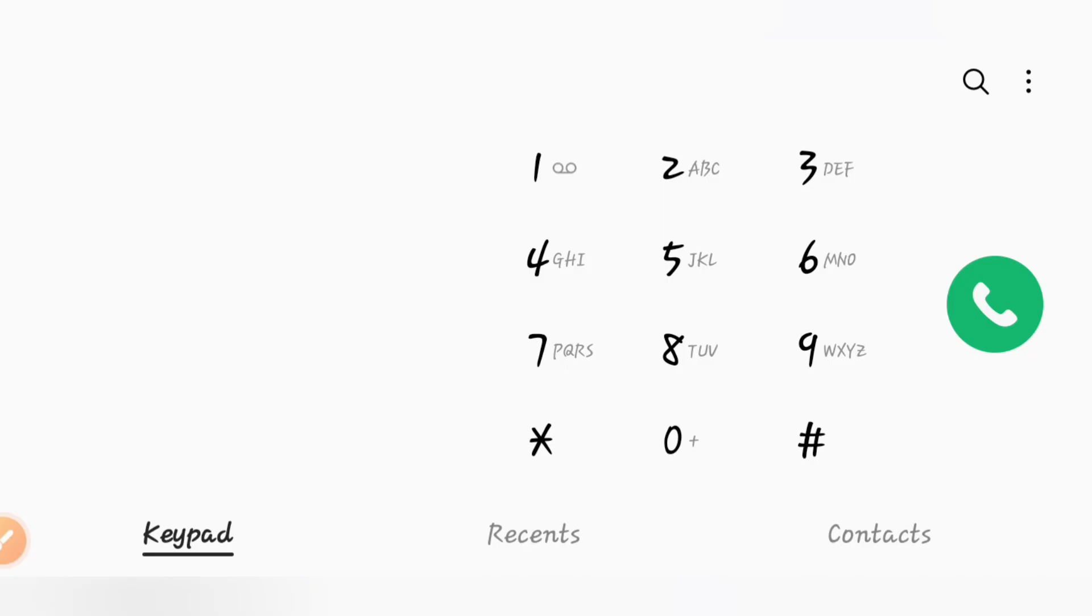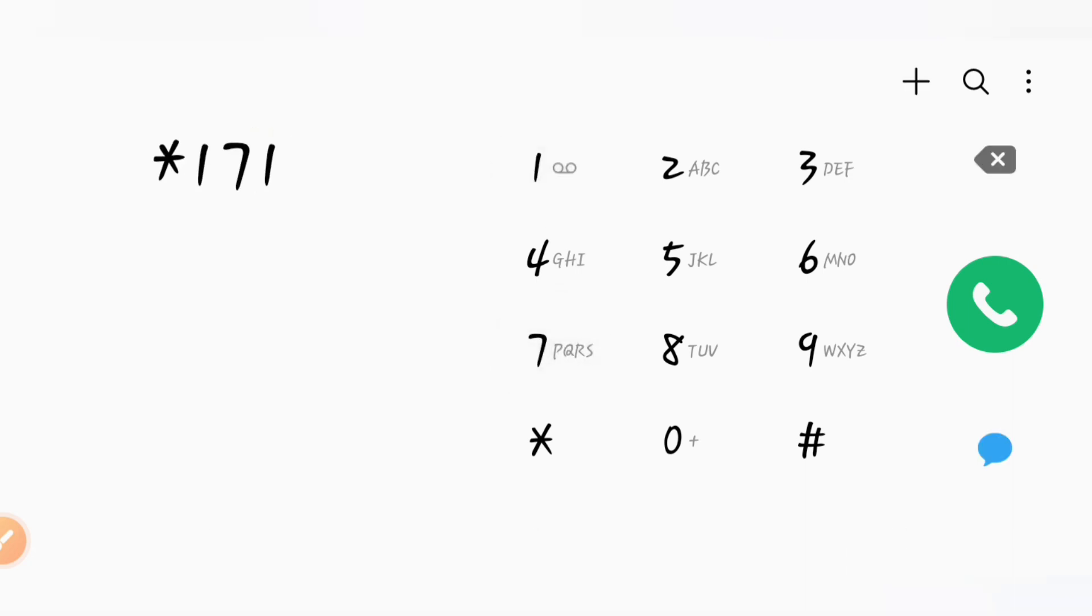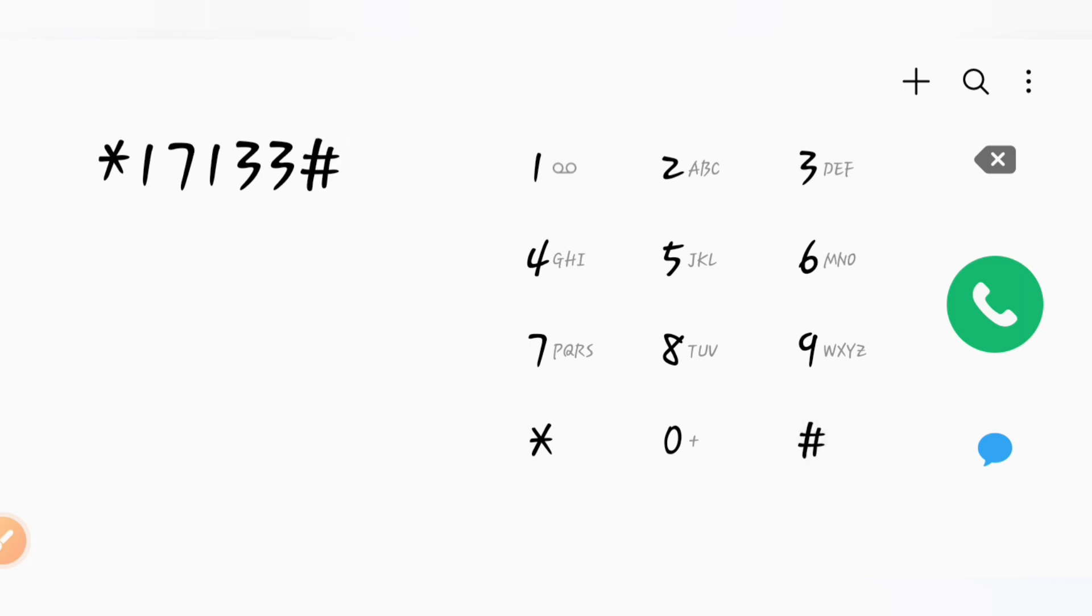We have a phone dial pad. We are available on the phone dial pad. You can get it.